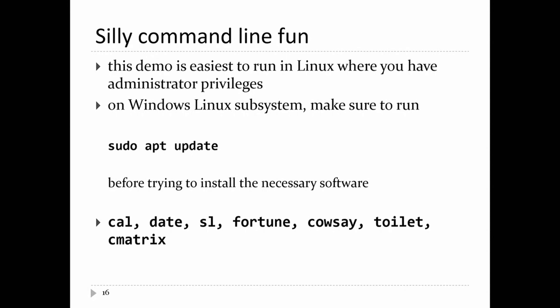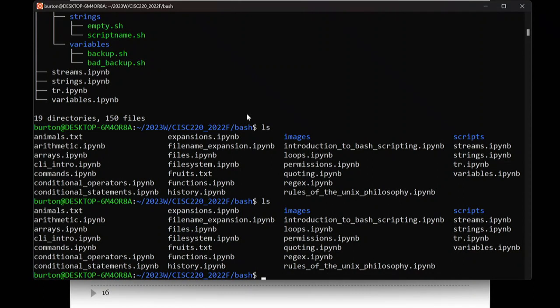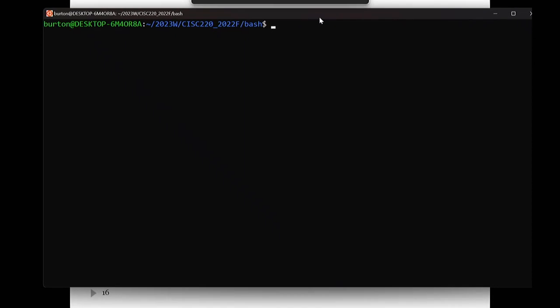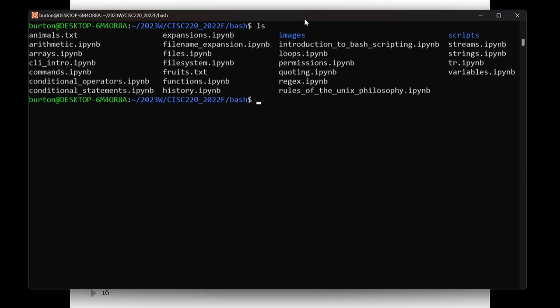So what are you going to be doing in this course? You're going to be interacting with a command line that looks something like this. This is a terminal emulator program, and inside it runs something called a shell. The shell reads whatever you type — like ls — and interprets it as a command. ls means list the contents of the current directory. You press enter and you get a listing of all the files in the current directory.